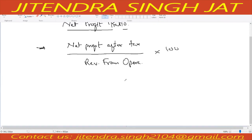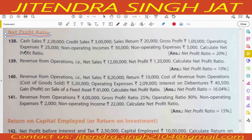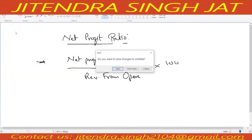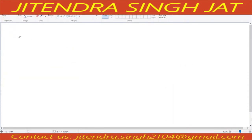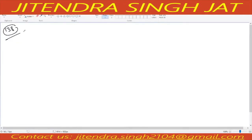Let's compute some questions. Question number 138: cash sales is given, credit sales is given, sales return is given. So by this we can calculate revenue from operations. Cash sales is given as 2 lakh 20,000.